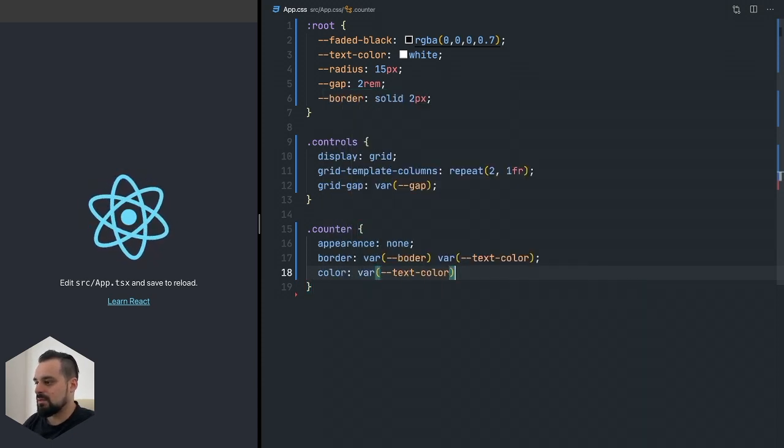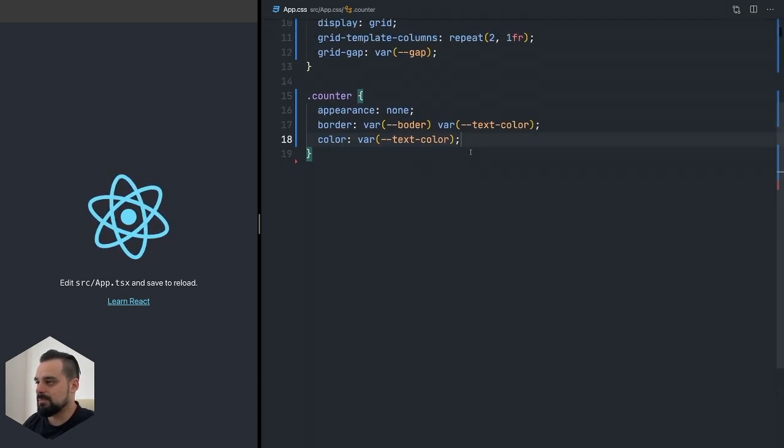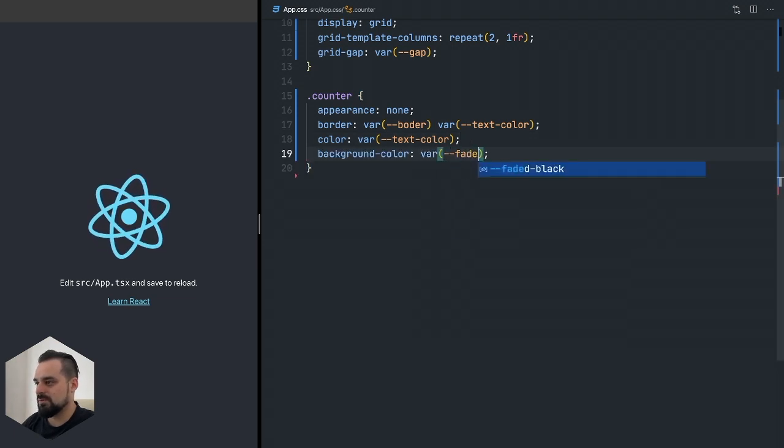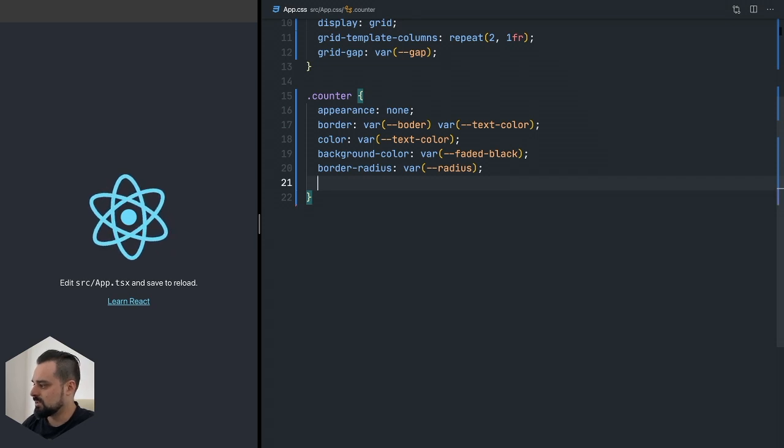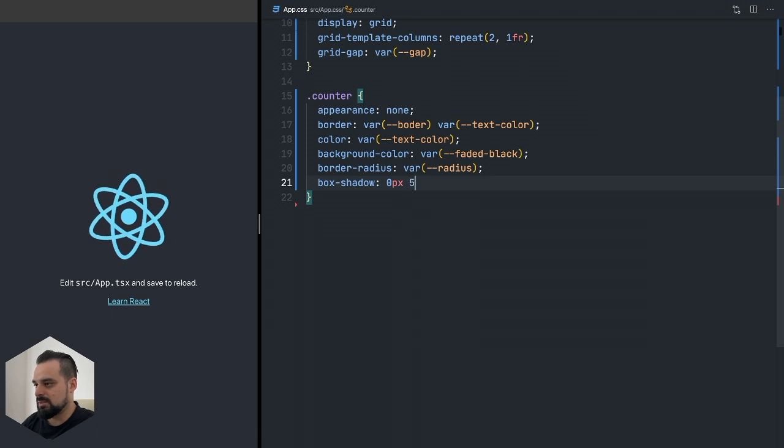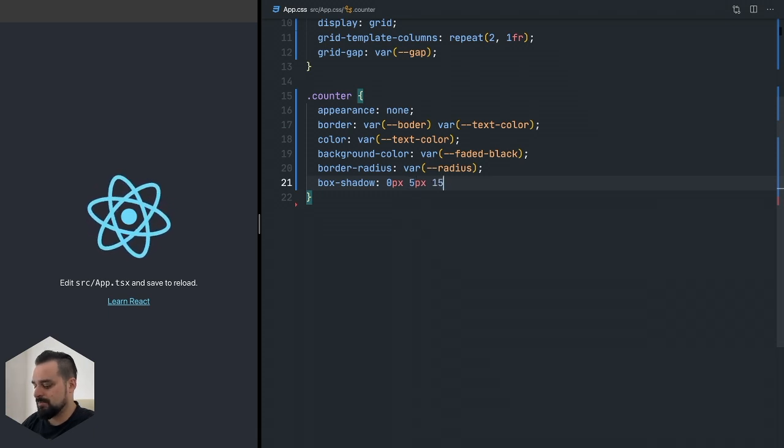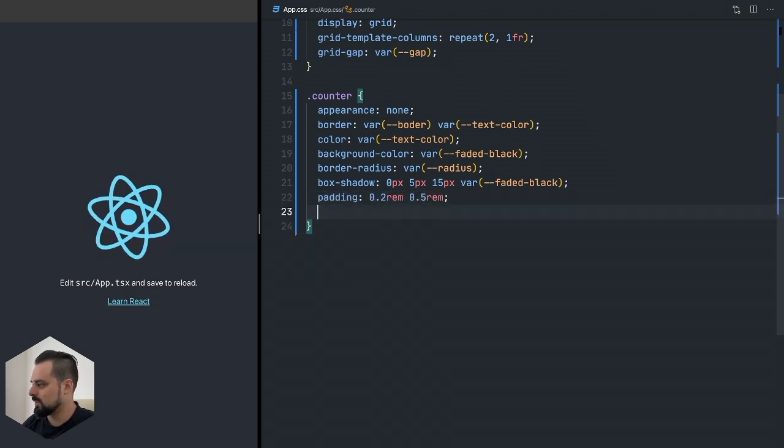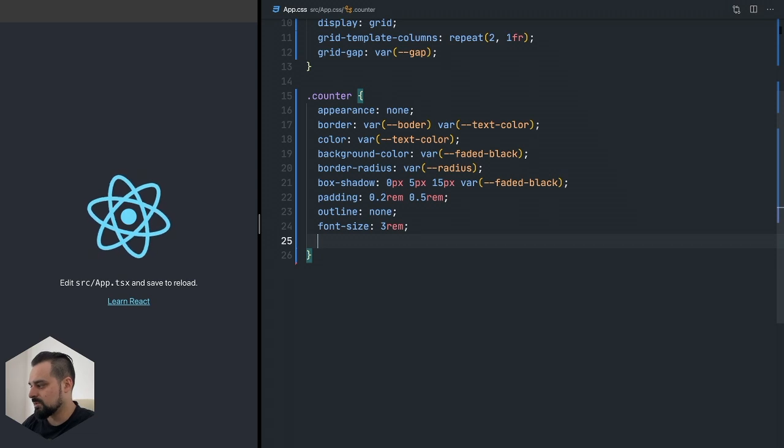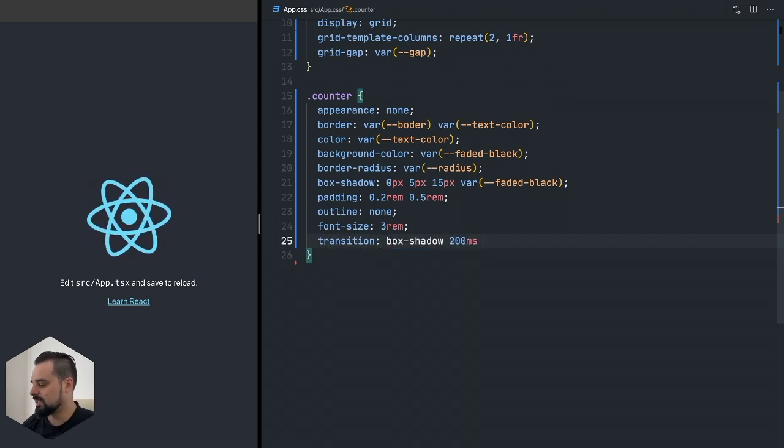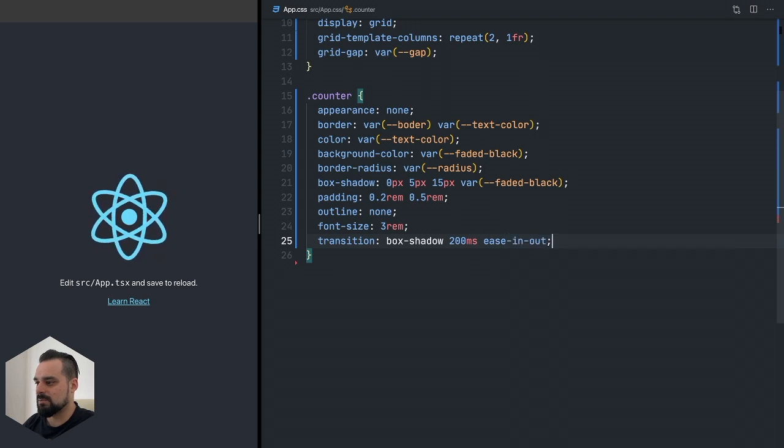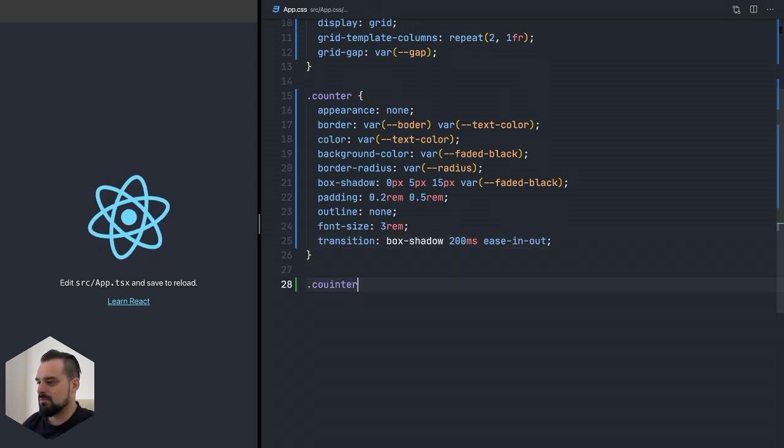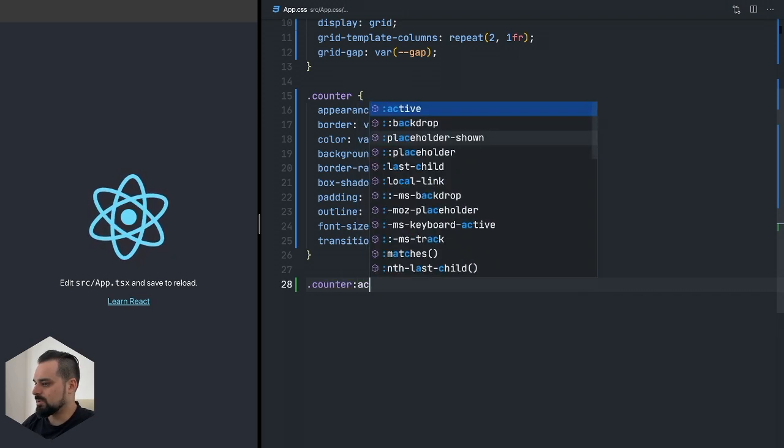I'm going to set this default border and the text color, the background color to be this faded black, set the border radius, and add a nice looking box shadow. I'm setting a big font size because we have nothing there. Yeah, I really like CSS.